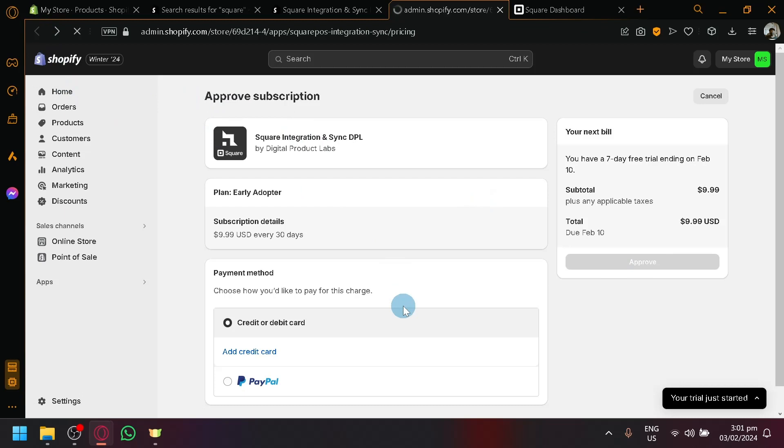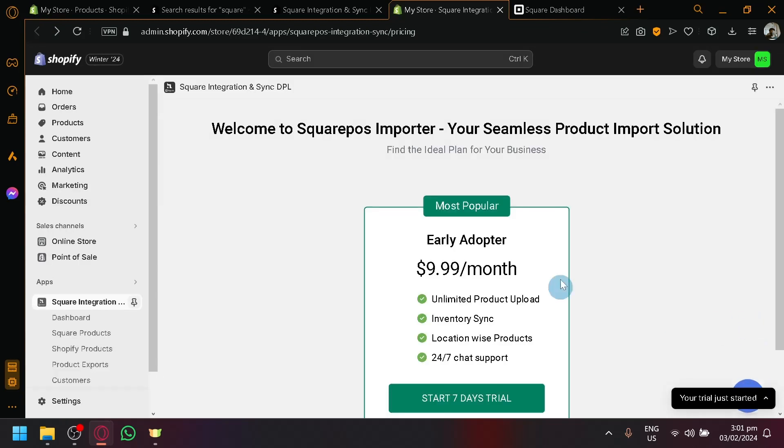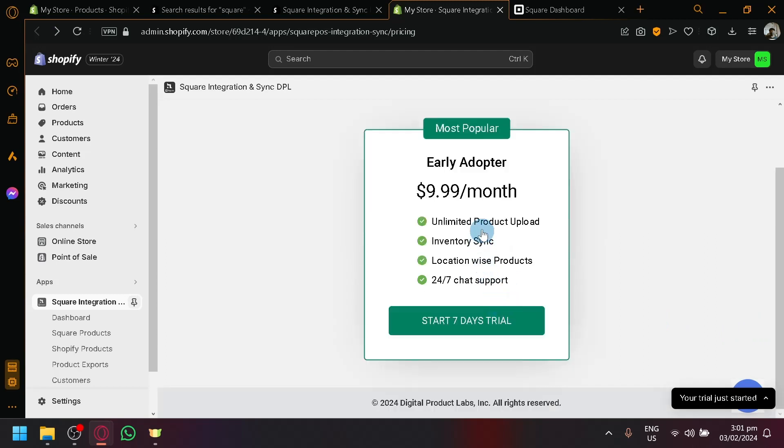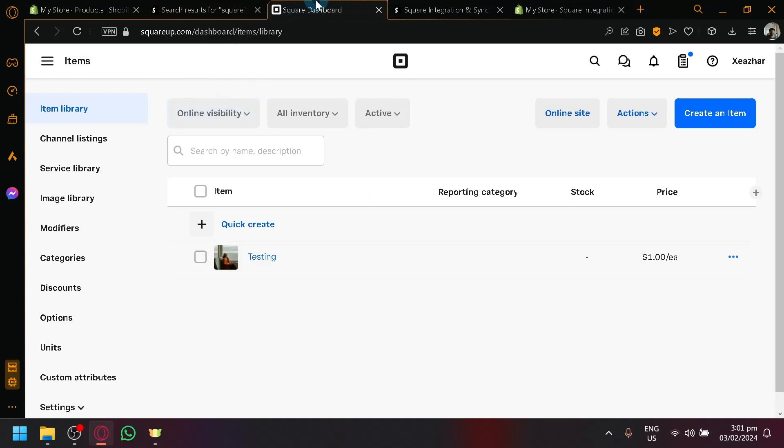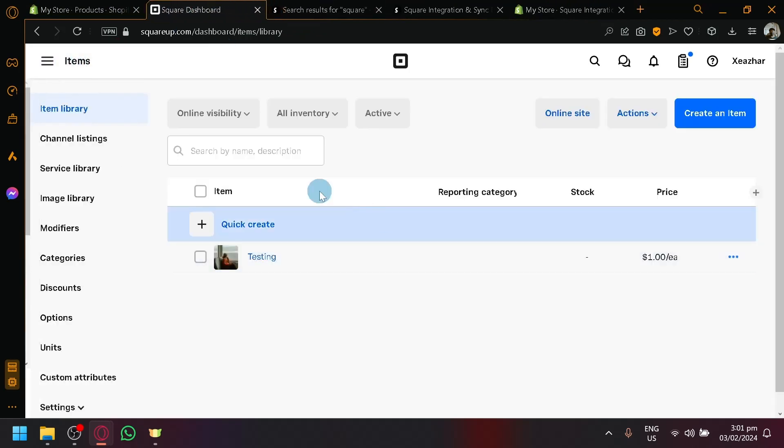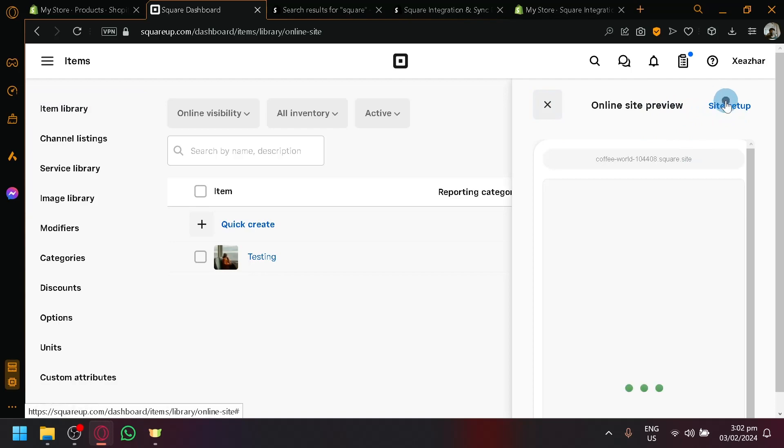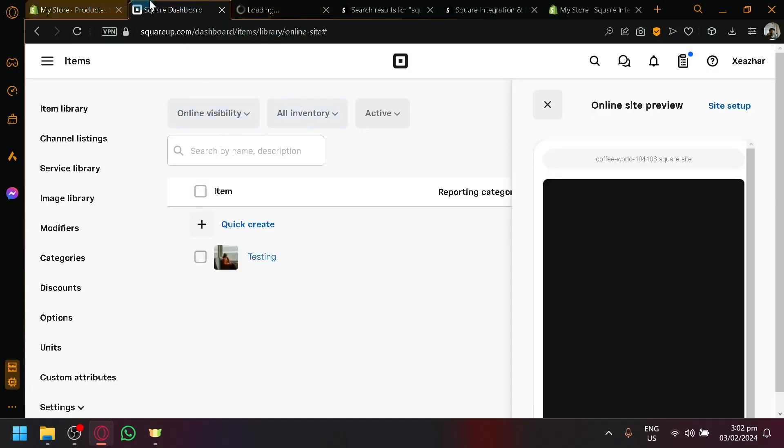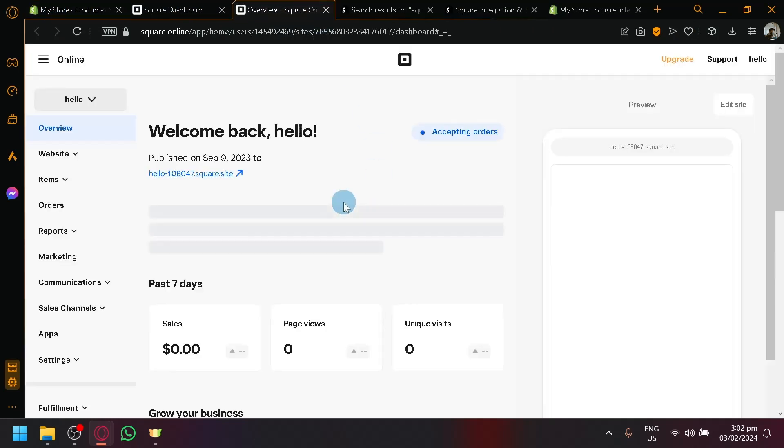But as you can see earlier, you were able to see the different features that you will be able to do. Like how I explained it earlier, you will be able to do unlimited product upload, inventory sync, location-wise product, and 24/7 chat support. And it's very useful to have these two platforms connected because technically Square is also an e-commerce platform. You could easily have it as an e-commerce platform as well. As you can see here, you could easily create your own online site as well. So having Square Up set up and Shopify set up as well will allow you to have two separate stores.